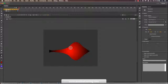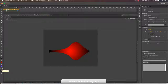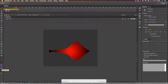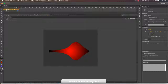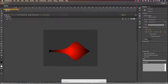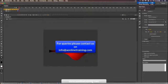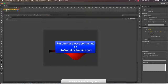There is also the swap colors option — if your stroke color and fill color are set, you can swap them. And this is the black and white reset. For queries, please contact us at info@aonlinetraining.com. Have a nice day.